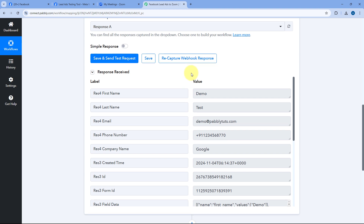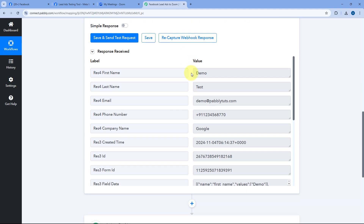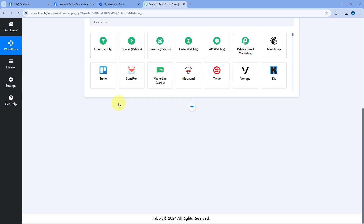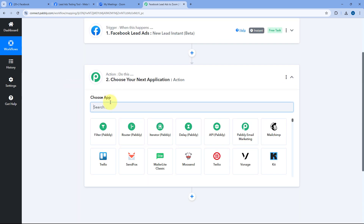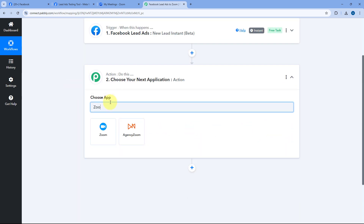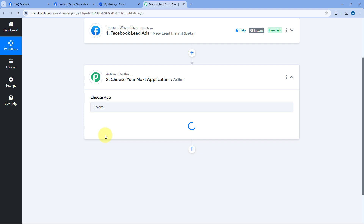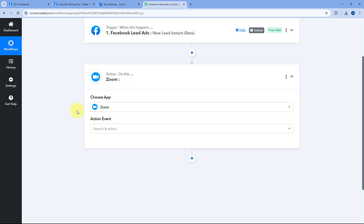Next, using this Pabbly Connect automation, we want to send the same lead details to Zoom to add this person as a registrant for our Zoom meeting or webinar. For that, scroll down to the Actions tab, and in Choose App search for Zoom and select it.